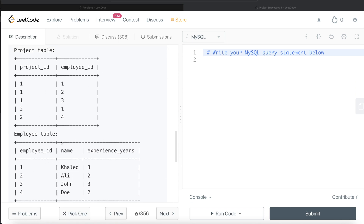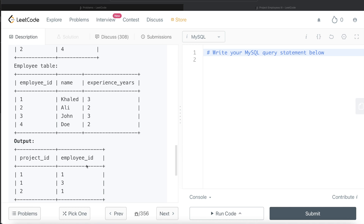Looking at the example: in the Project table, project_id 1 has employees 1, 2, and 3, whose experience years are 3, 2, and 3 respectively. The maximum experience is 3, and since there's a tie between employees 1 and 3, both are included in the output. For project_id 2, employees 1 and 4 are working — with experience 3 and 2 — so only employee 1 is returned as the maximum.